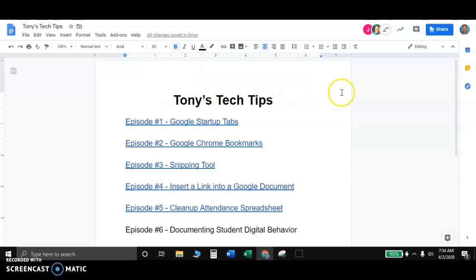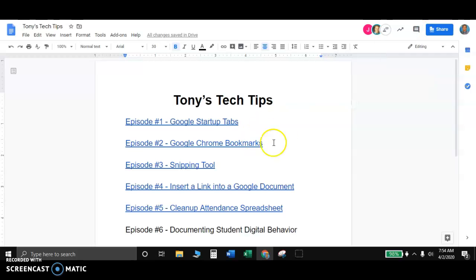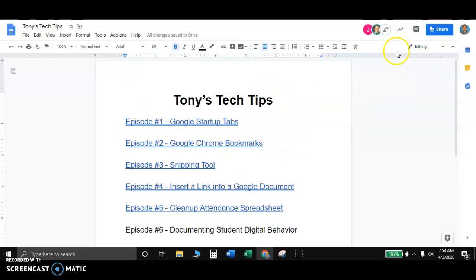So the first thing that I would do is make sure if you're on a document like this, and this would be for Google Docs, Google Sheets, Google Slides. Those are the shared documents that you would be using with students. Forms is a different thing. Forms is kind of locked down. When you send them that form, they're not able to edit it.